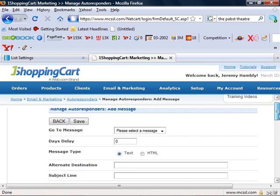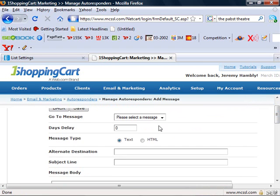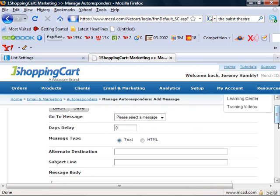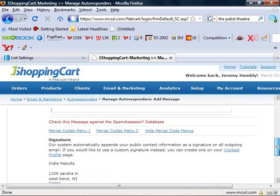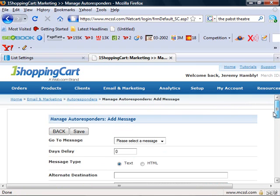You can keep creating new messages. Set the days delay. This is how many days past since the last email you sent out. Zero means as soon as you subscribe it's gonna send right away. So you can start adding, subtracting messages and working like that.